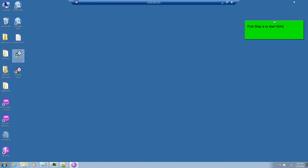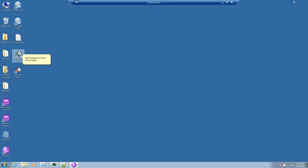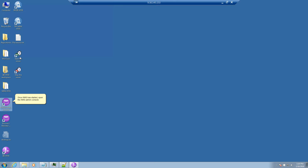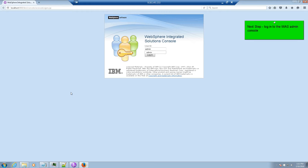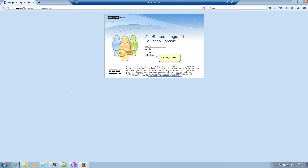First step is to start WAZ — start the WebSphere Admin Server. Once WAZ has started, open the WAZ Admin Console. Next step: log in to the WAZ Admin Console and click the Login button.